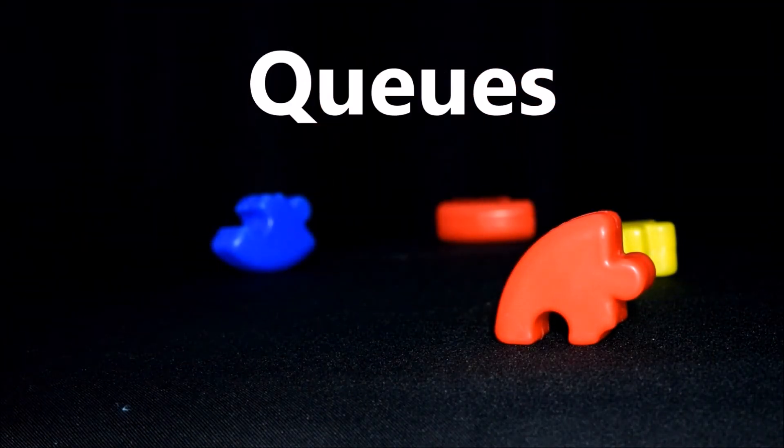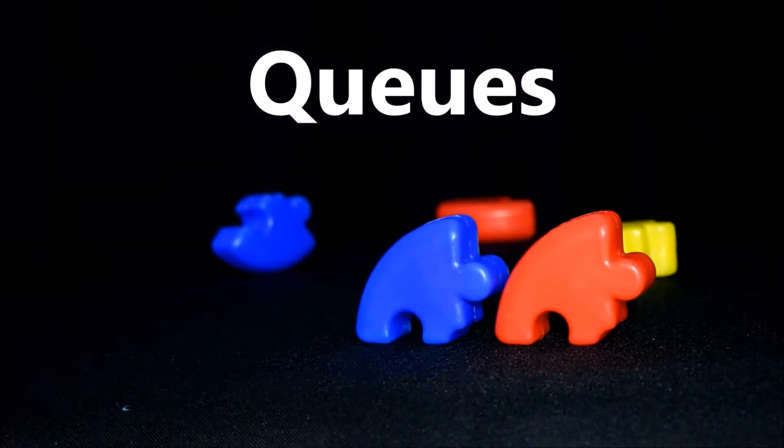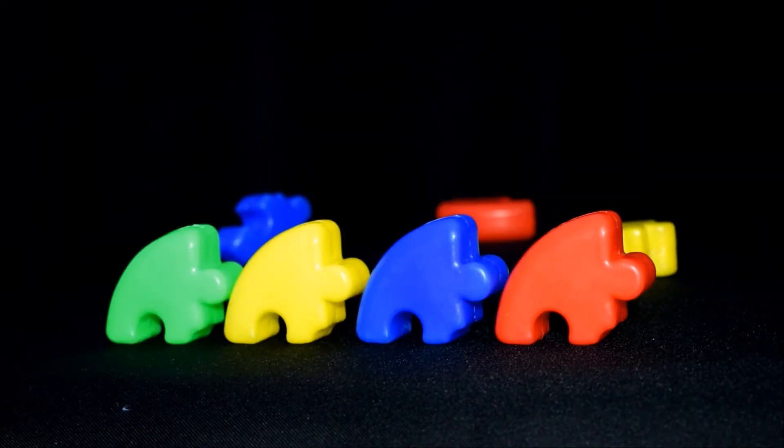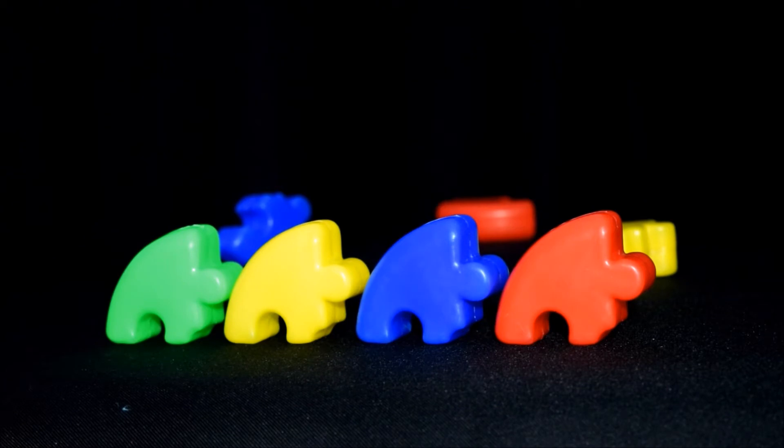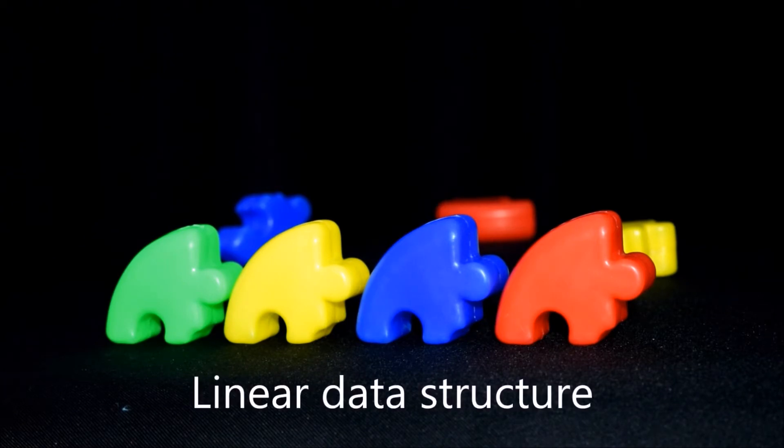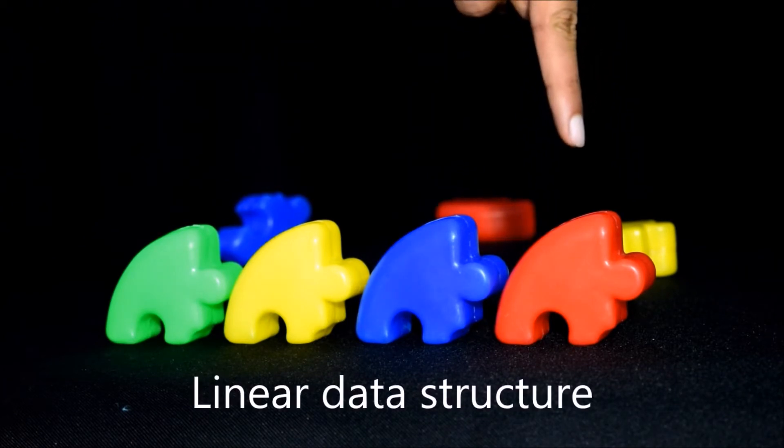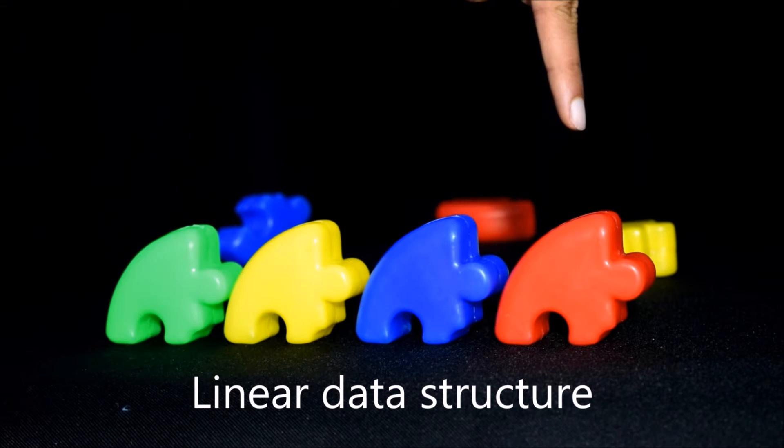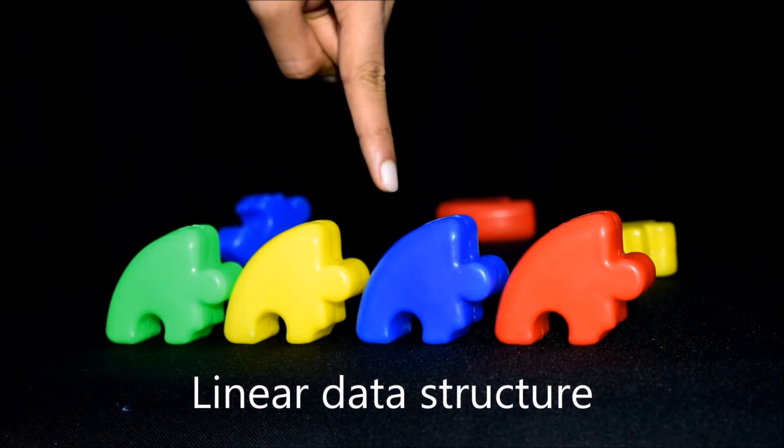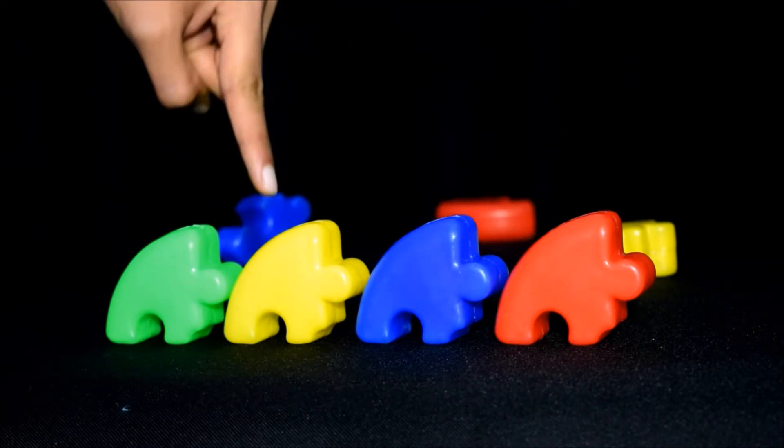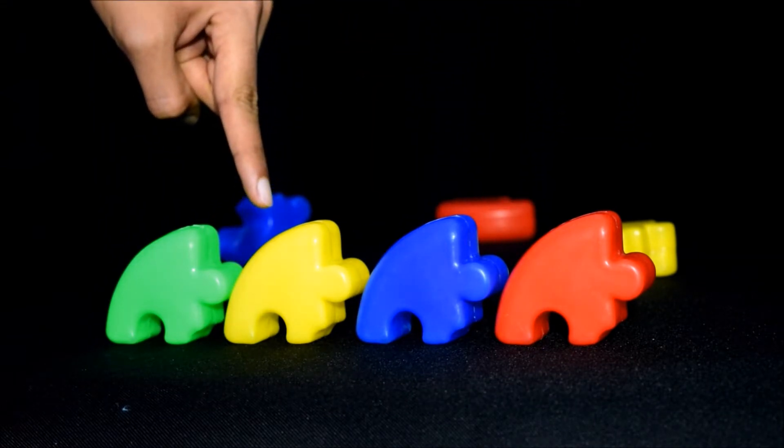Hello and in this video we'll be looking at queues. The main characteristics of a queue are that a queue is a linear data structure which means that you have one element followed by another element followed by another element.